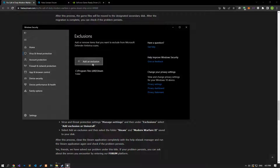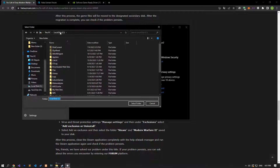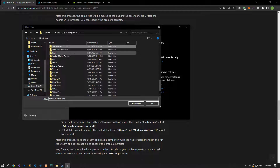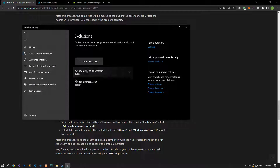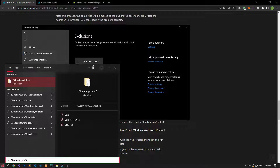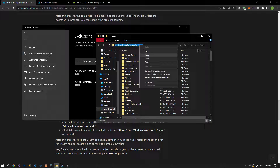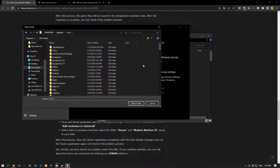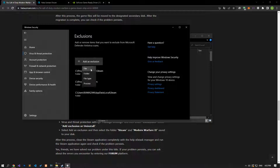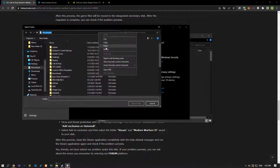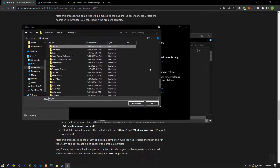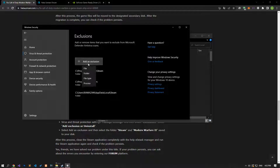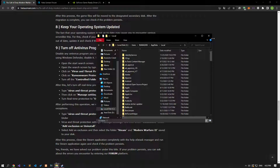Click the Add an Exclusion option, select the folder, and select the folders where the Steam and Modern Warfare 2 folders are installed, then save. If you do not know the location of the folders, you can perform the saving process by watching the video carefully. Finally, save the Call of Duty Modern Warfare 2 installed folder as well. After the save process is complete, you can run the game and check if the problem persists.